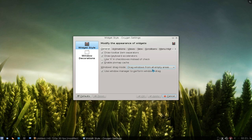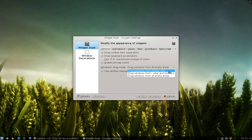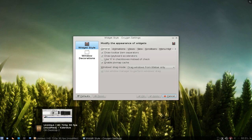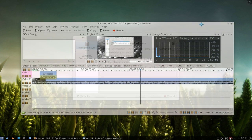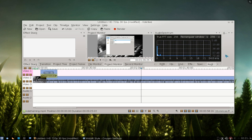By default it's set to 'drag windows from all empty areas'. If you want to go back to the traditional way, select 'only the title bar'. So if you do that and apply it, you can only drag the window from the title bar.